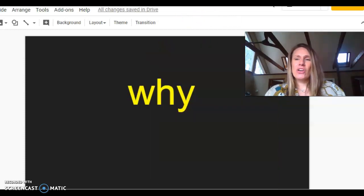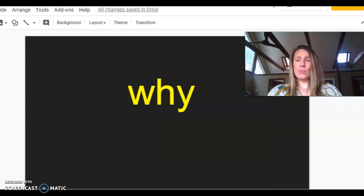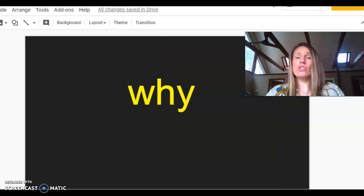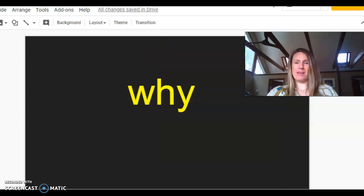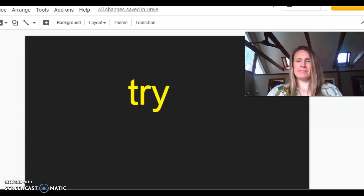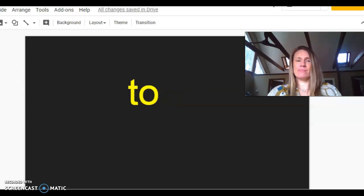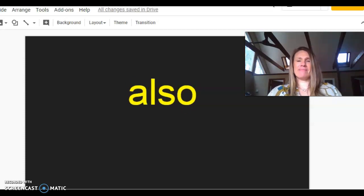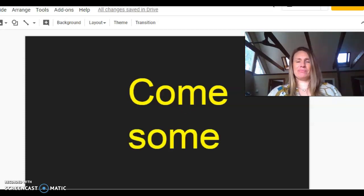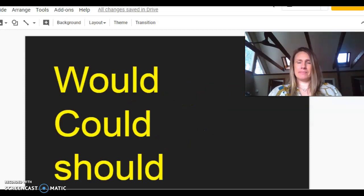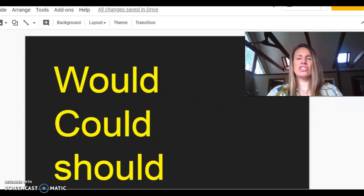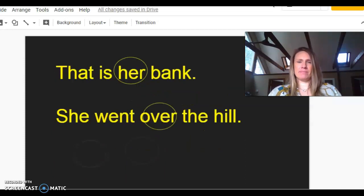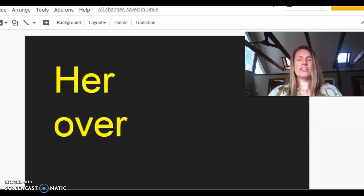Okay, let's get rolling, everybody. Let's do a long trick word review. When I flash it, you try to beat me and say it before me. Why. Try. Two. To. Very. Also. Come some. Would, could, should. Her. Over.